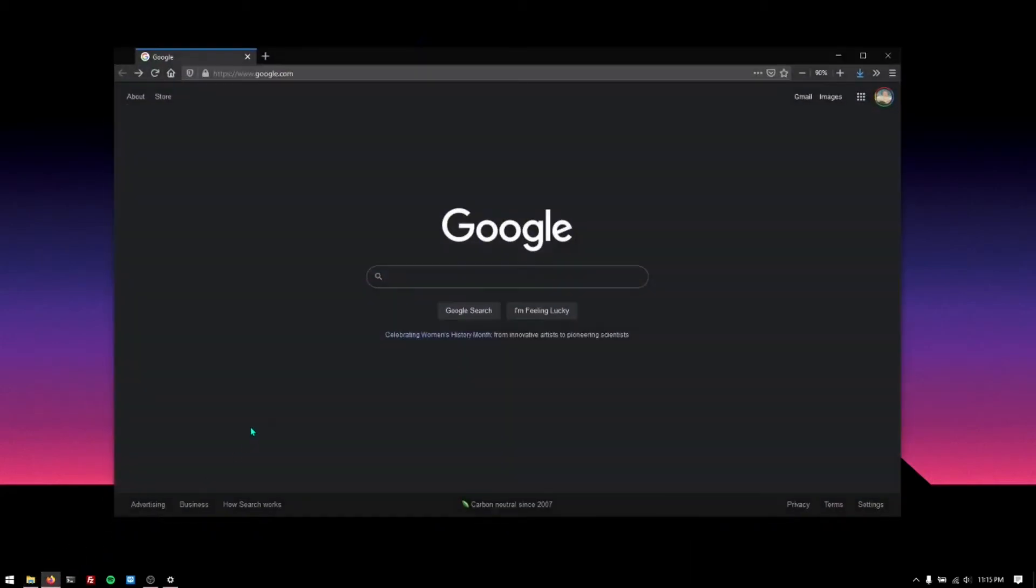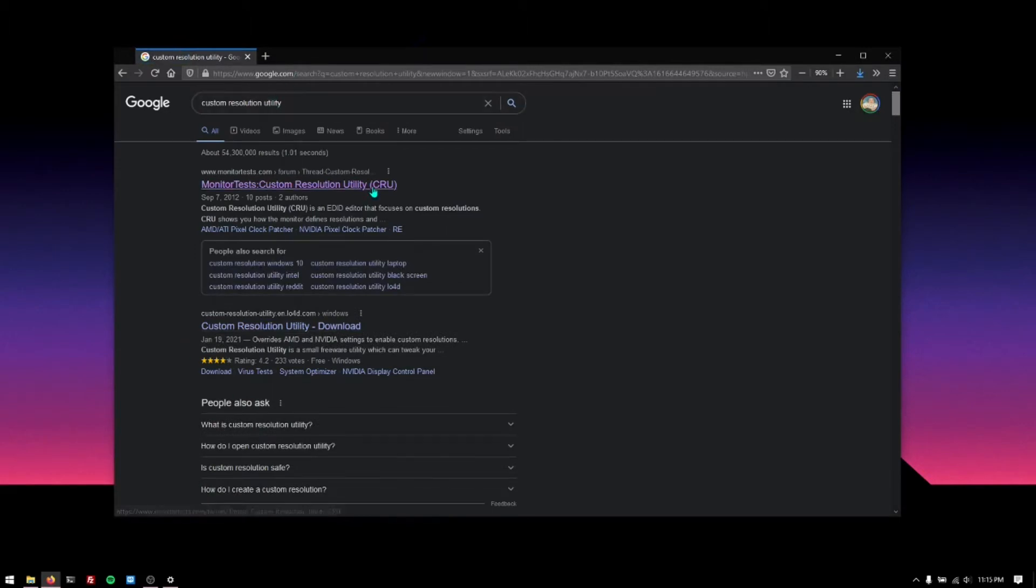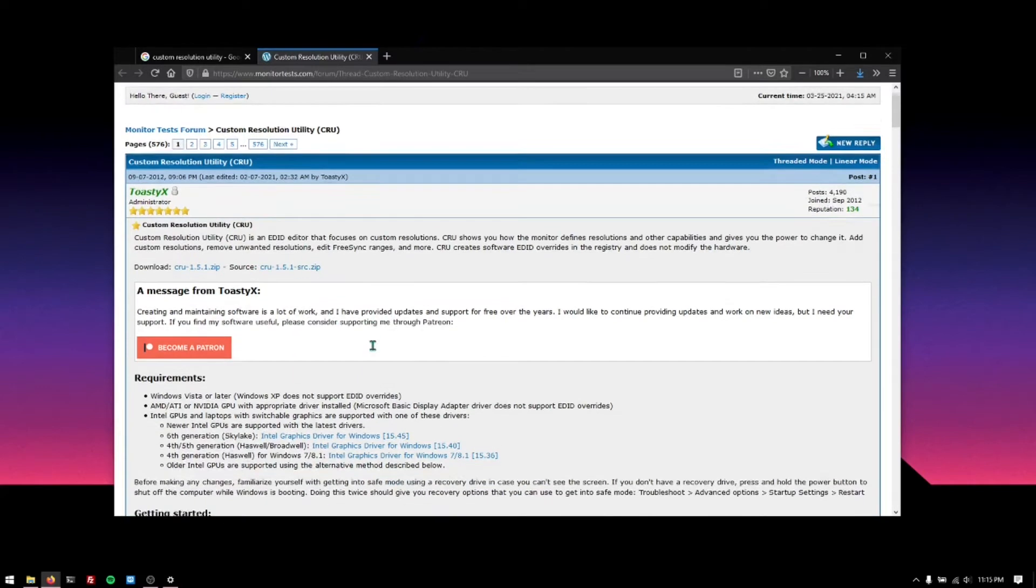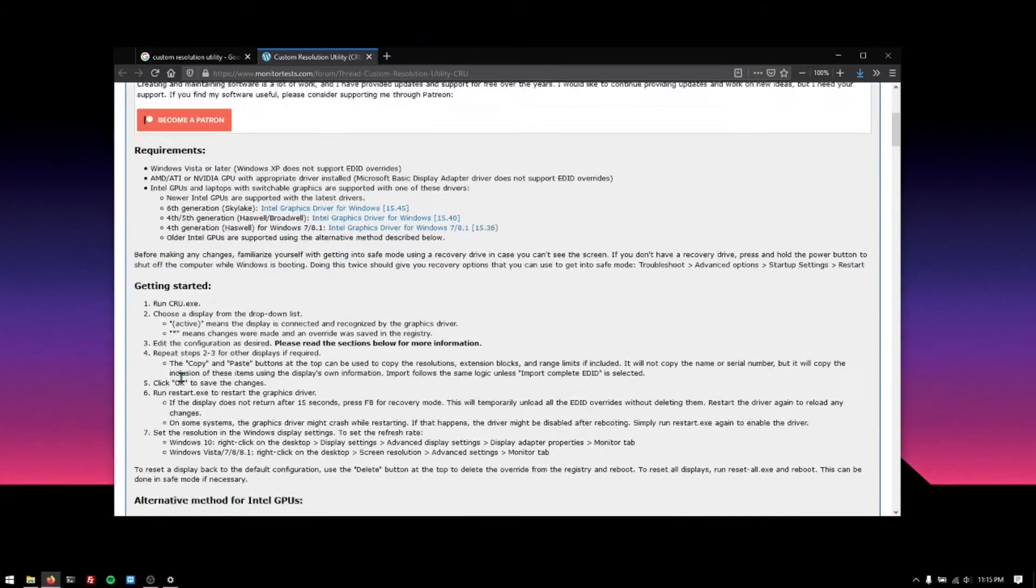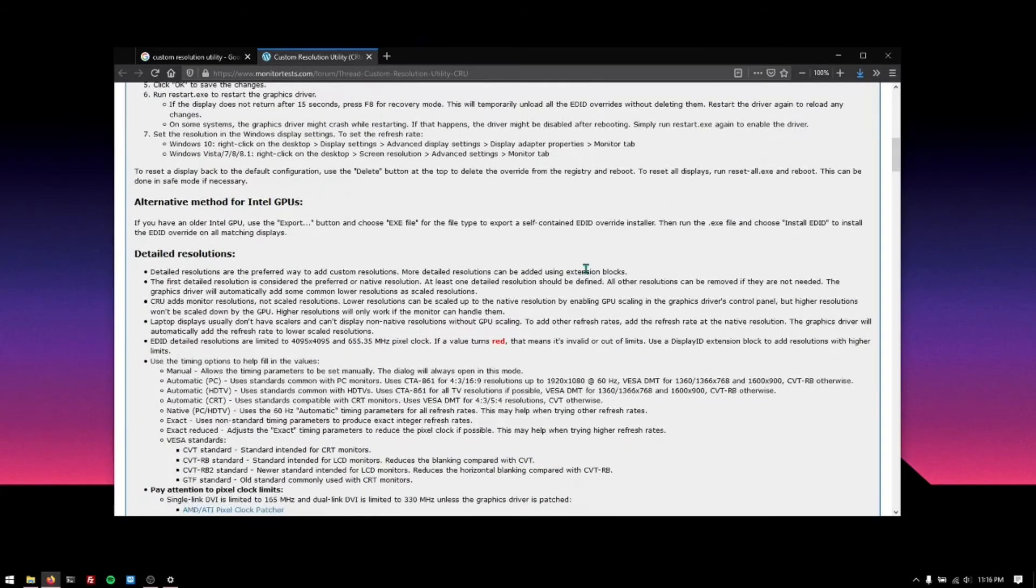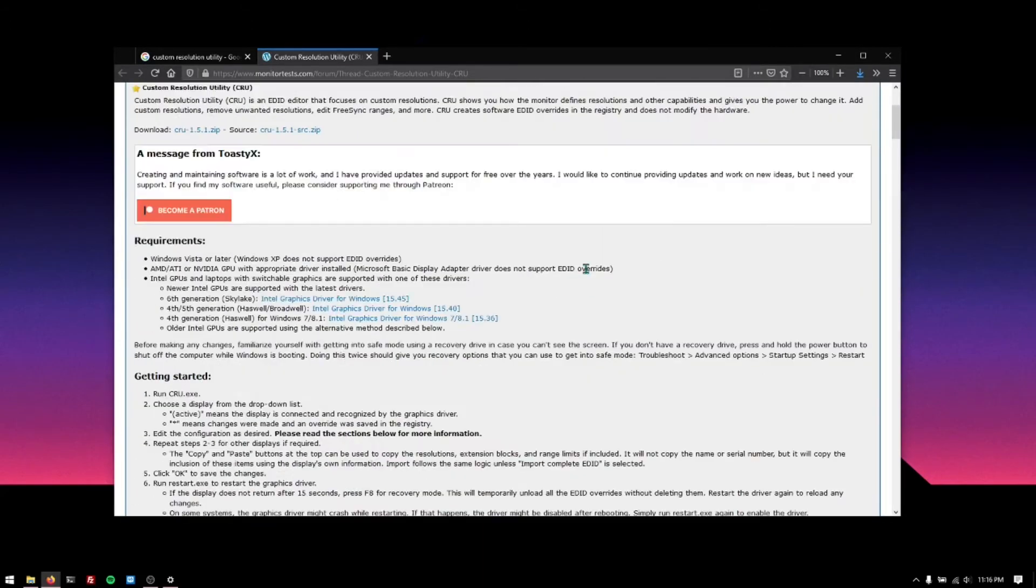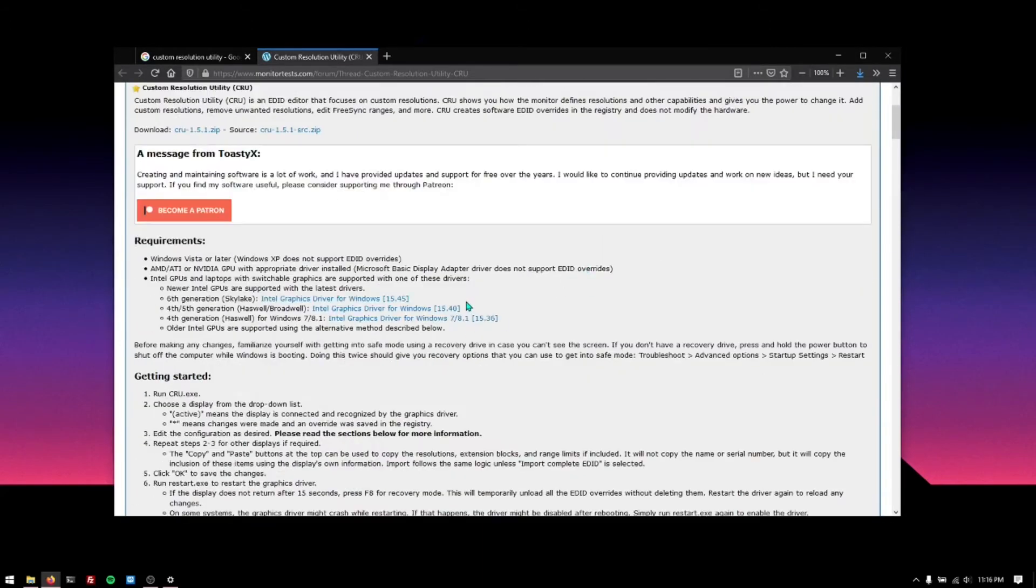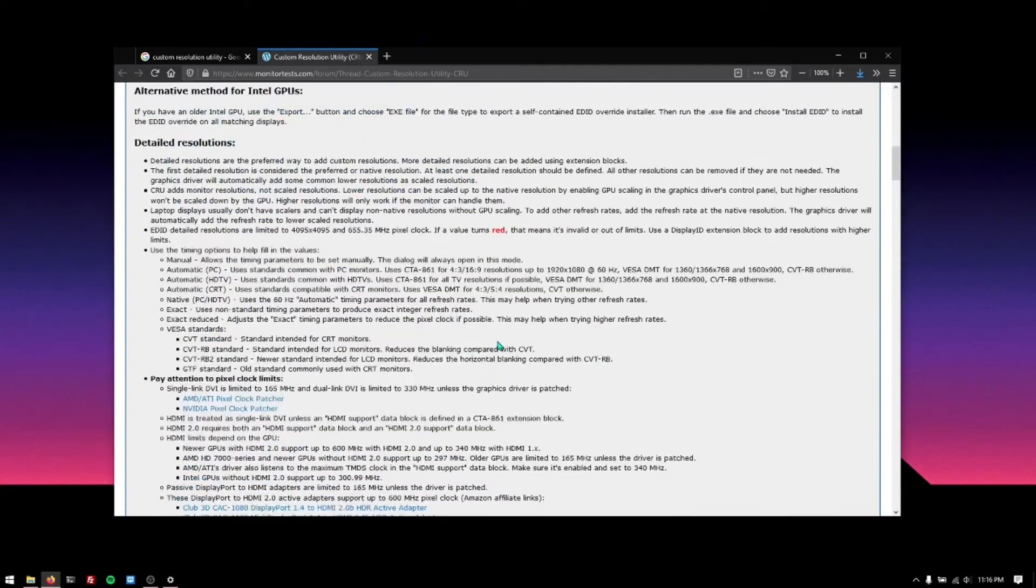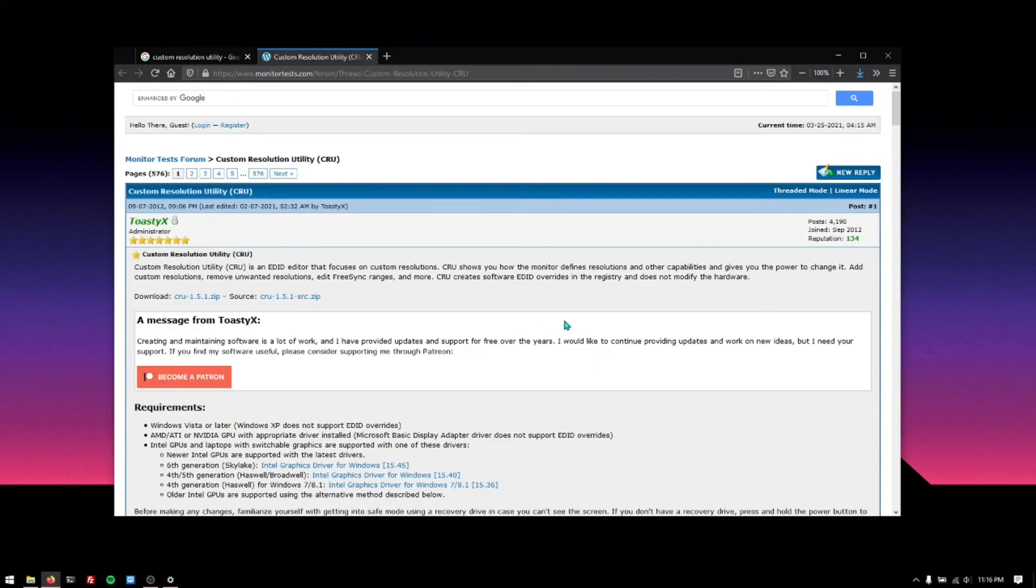Online you'll find this utility called Custom Resolution Utility and it's still being actively developed today. In fact it is open source, though I don't really know the license, but this also works all the way back to Windows Vista. I'm not gonna explain everything about it, even I don't know much about it.